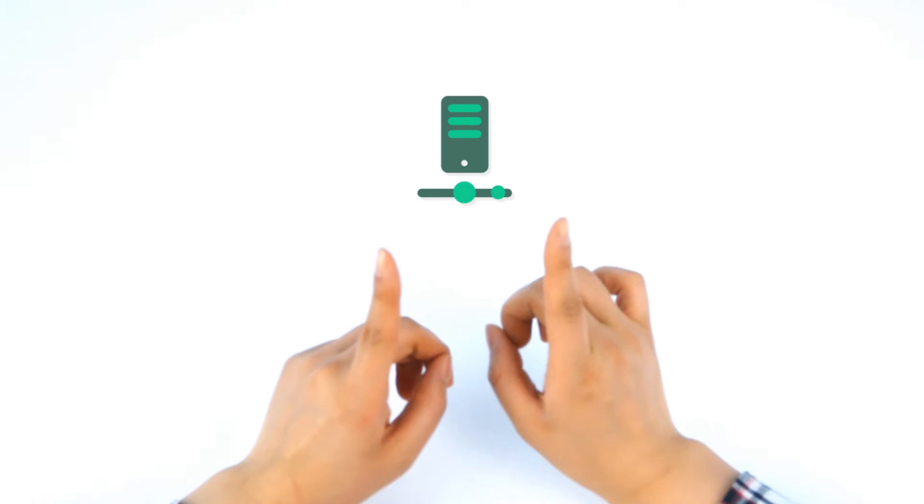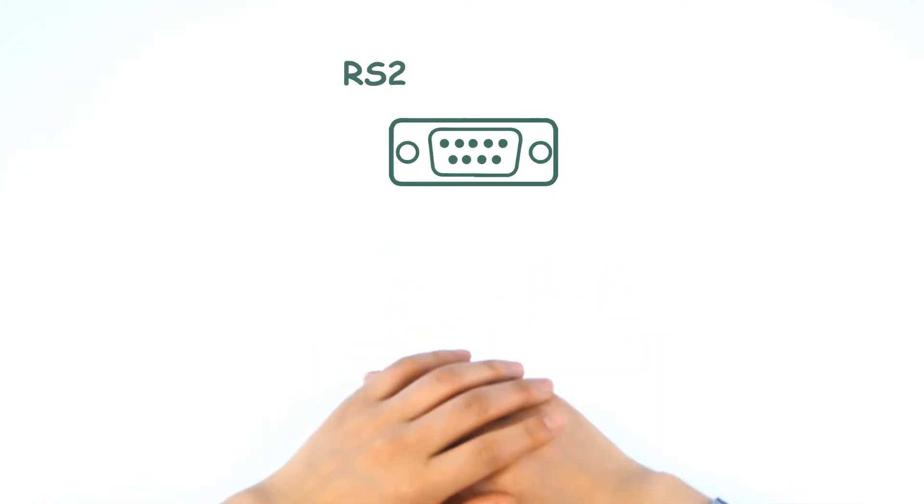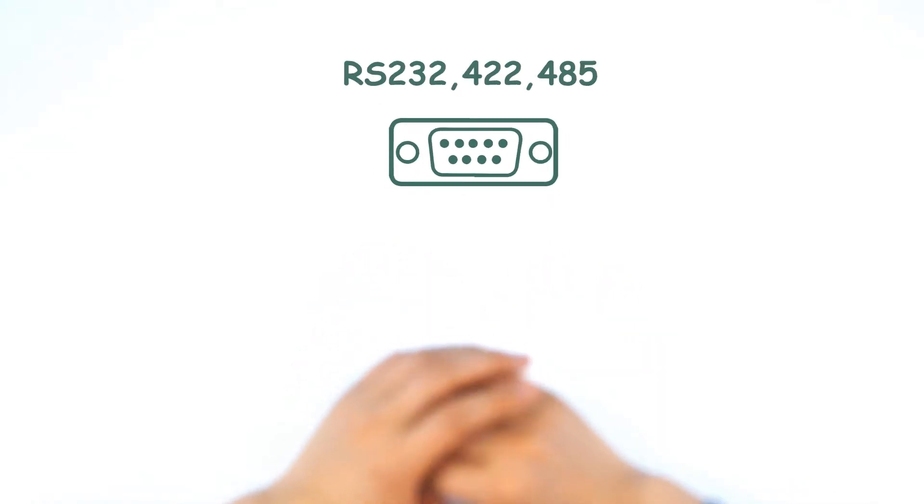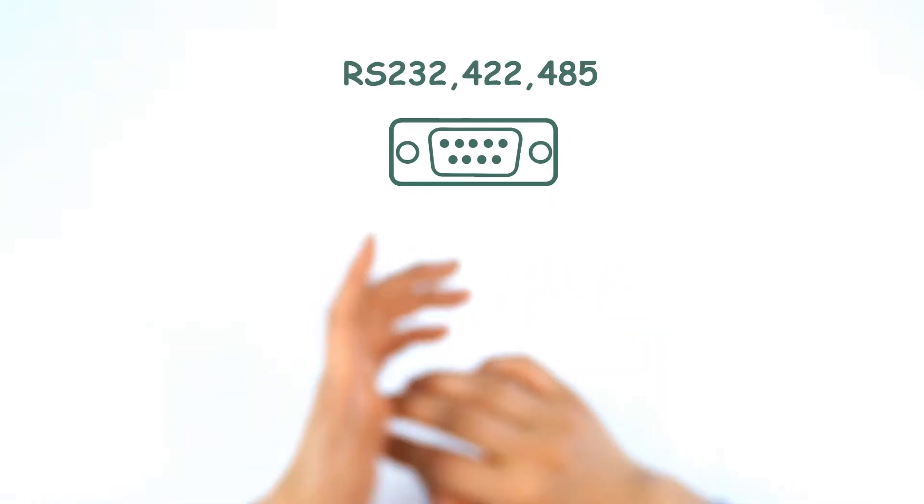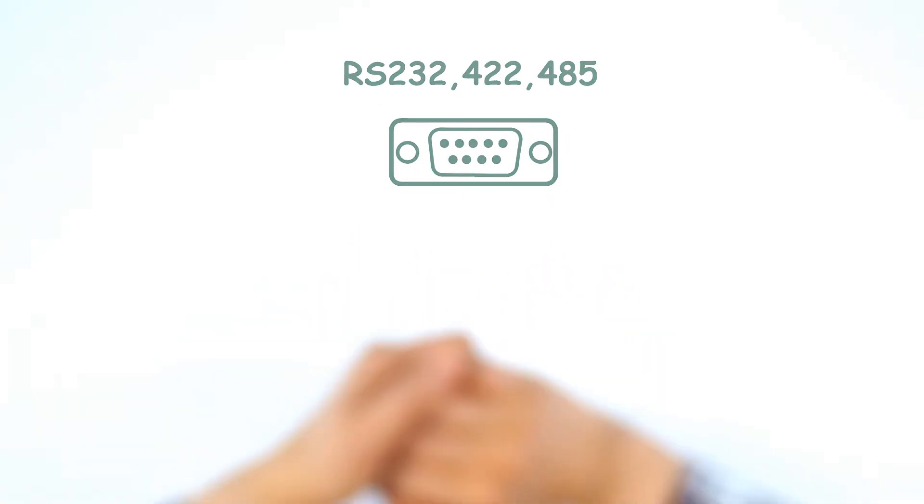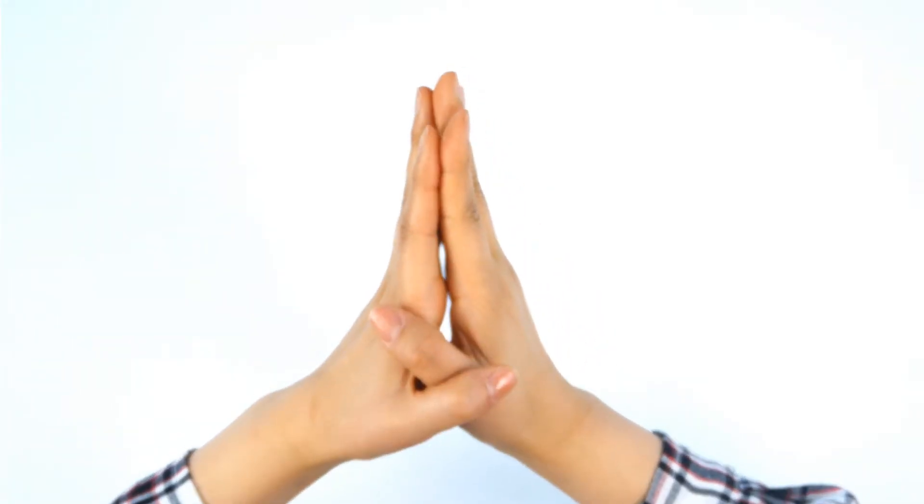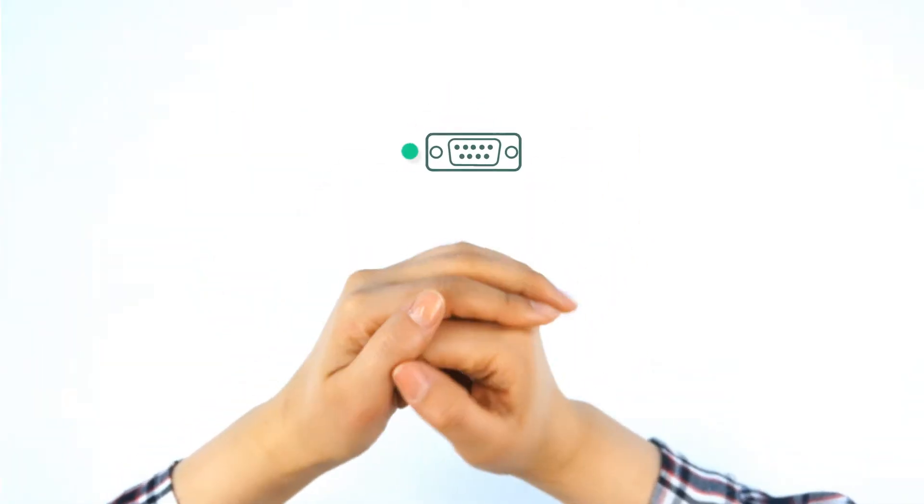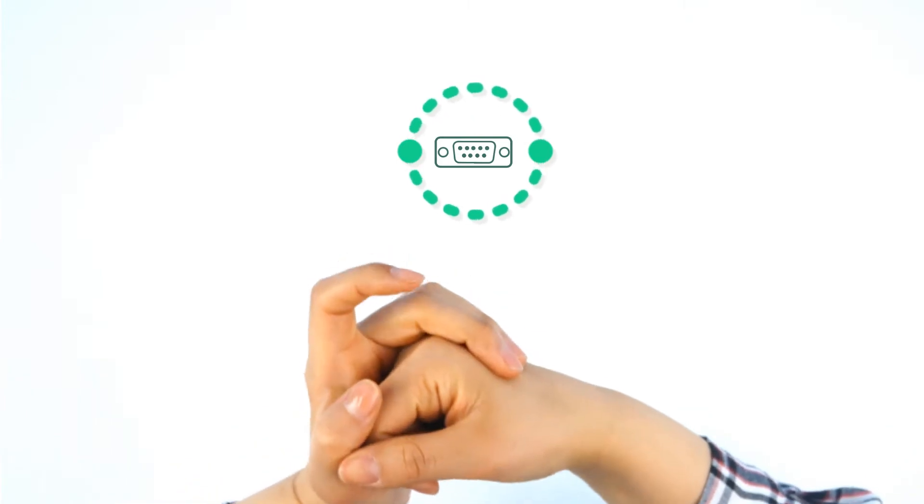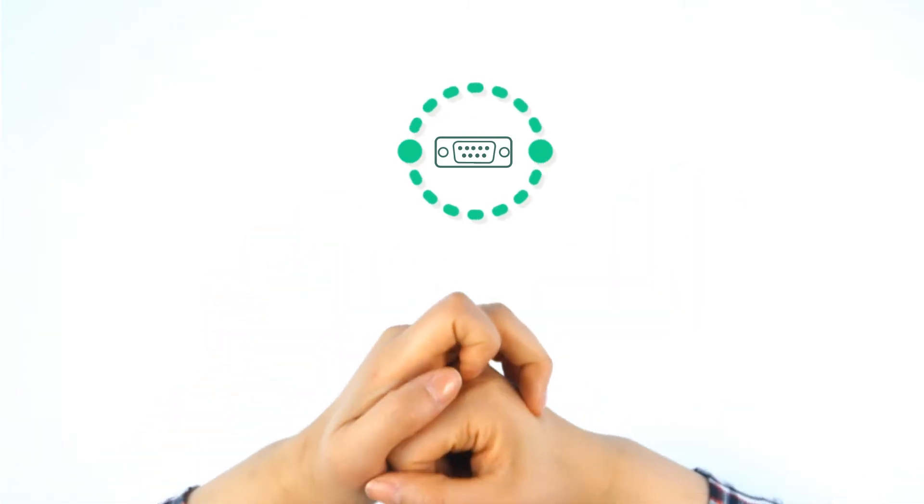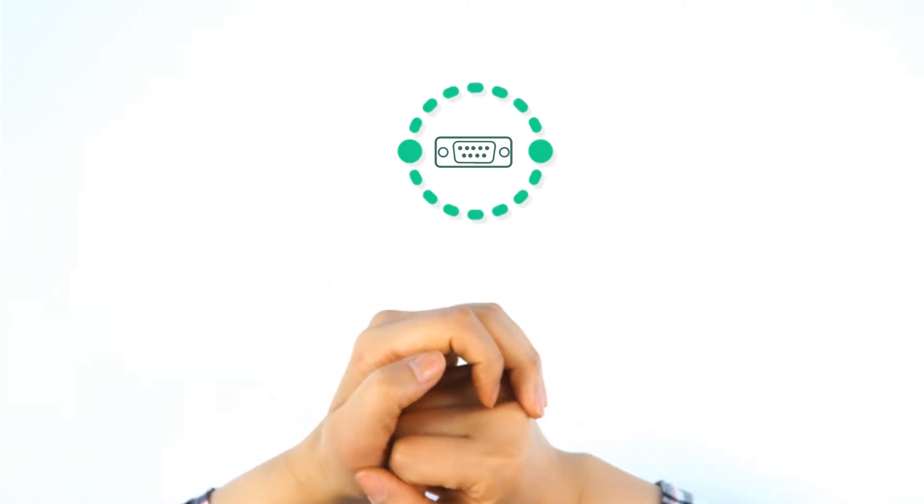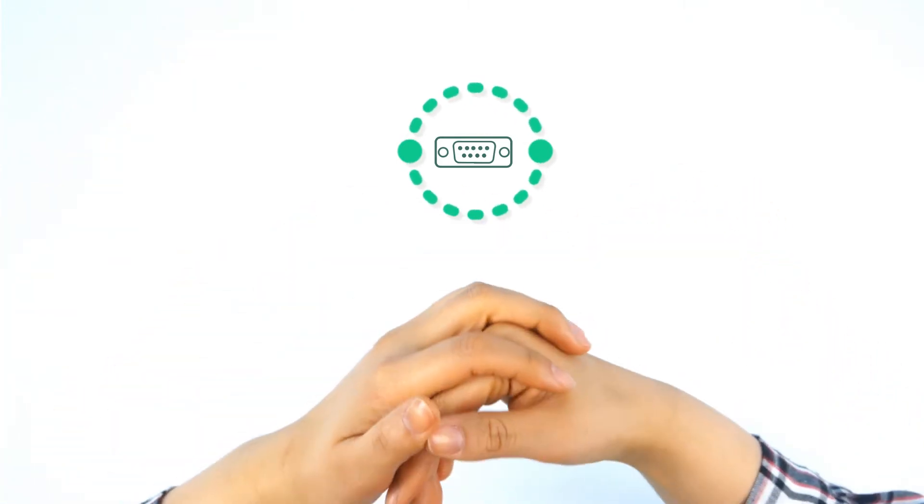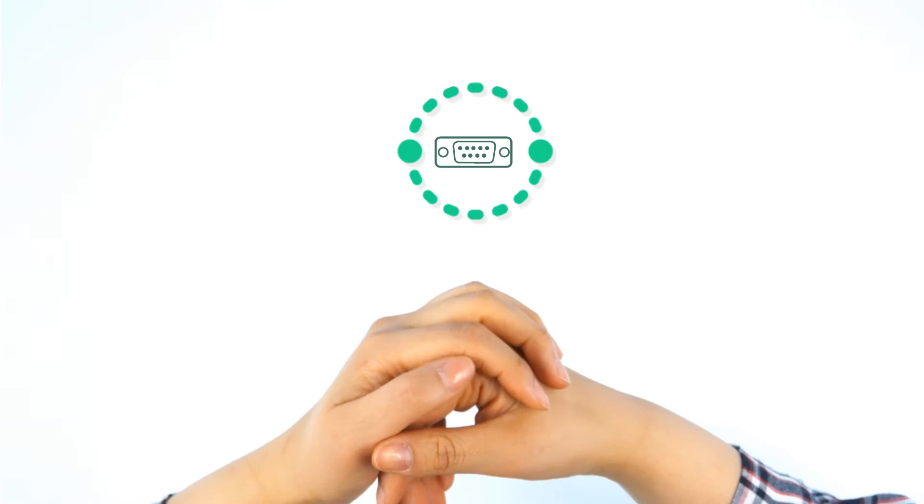UART is commonly used with communication standards such as RS232, 422, and 485. UART sends 10 bits, that's a single packet with a start bit and stop bit. These two bits will go high and low depending on what you're sending.